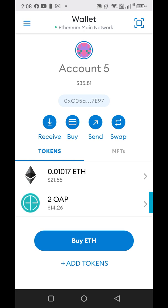You have to have Ethereum too. If you don't have a few dollars of Ethereum, you cannot do the transaction. You're on the Ethereum blockchain, so you have to pay gas fees. If you don't have gas fees, you're not going to get from point A to point B.